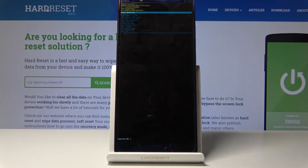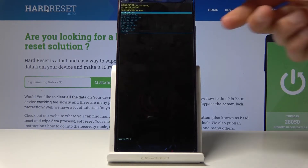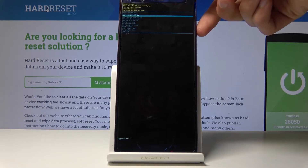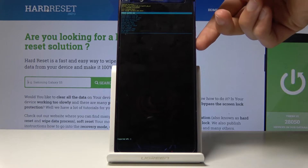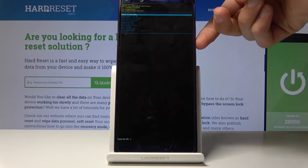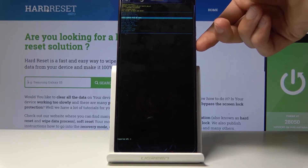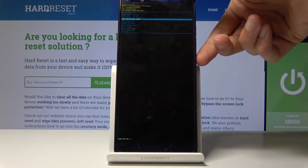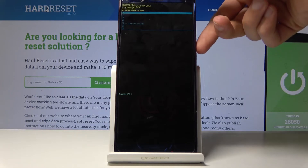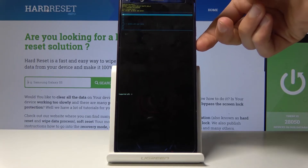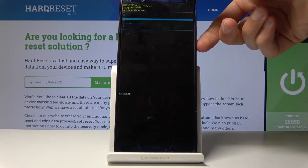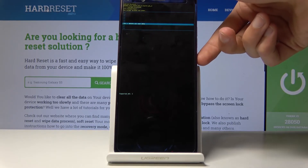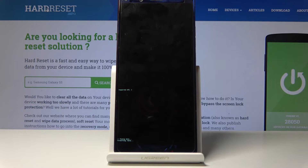From here you will use both of the volume keys to navigate — volume down to go down, volume up to go up. With that in mind, select wipe data factory reset and confirm it with the power key. And once more select yes, delete all user data, and confirm it with the power key.